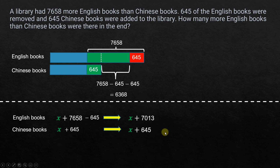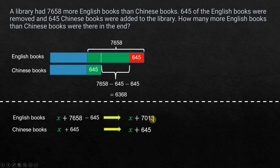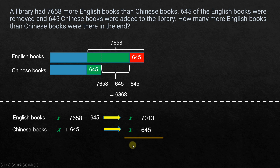To find the difference between English books and Chinese books, we subtract Chinese from English. We have (x + 7013) − (x + 645). The x terms cancel out, leaving 7013 − 645, which equals 6368.